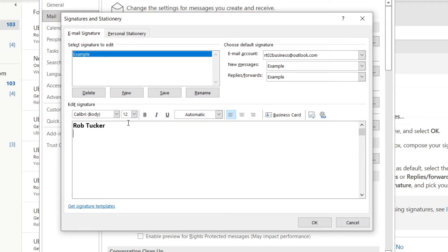Then once you've done that we can add a bit more info. I'm going to turn off the boldness and add 'content creator' just like so — and there we go, I'm pretty happy with that.